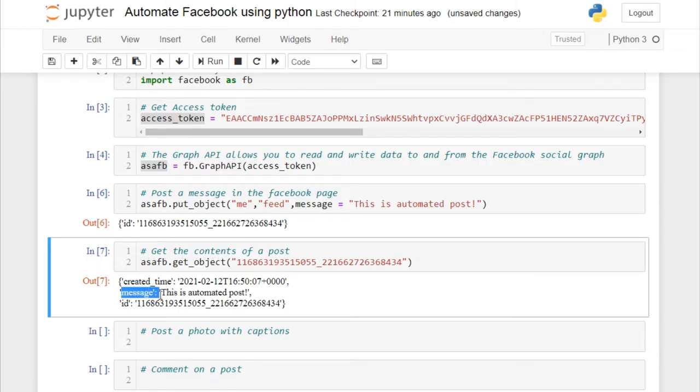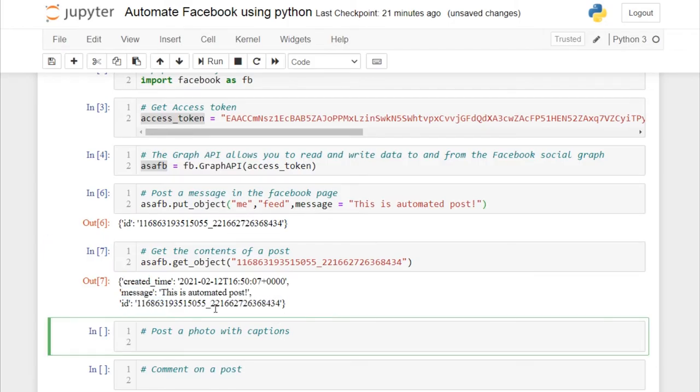Let's run this cell. You will get a JSON response showing the created_time, the message, and the ID.